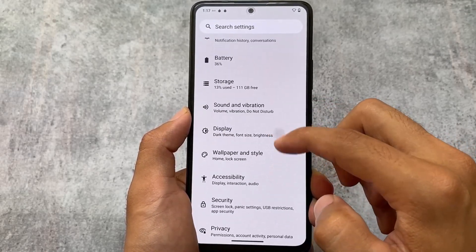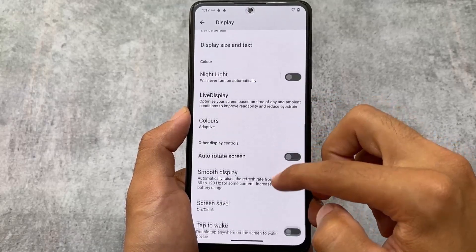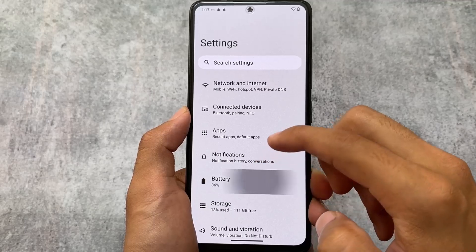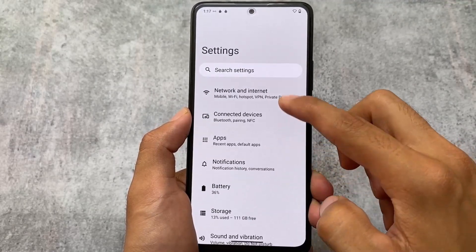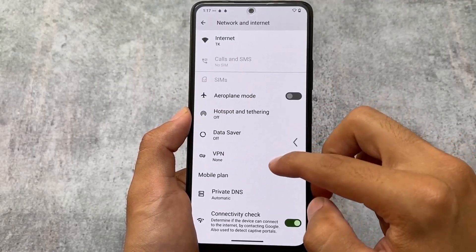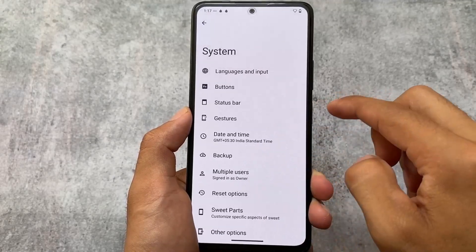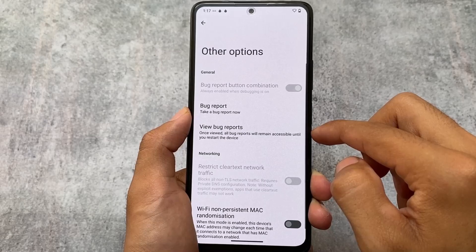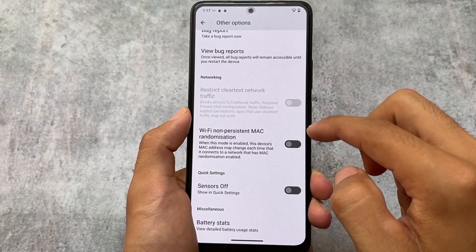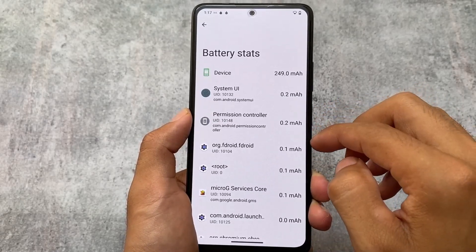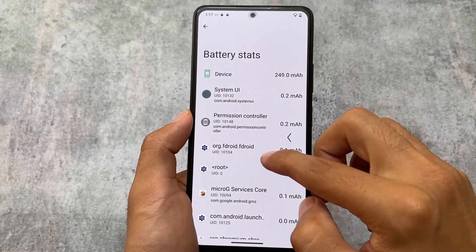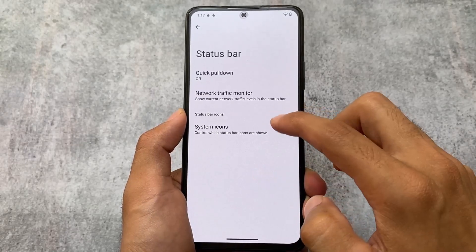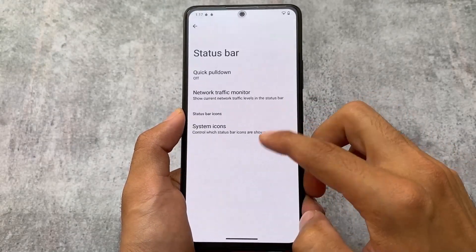It depends on which device you're using. I am running it on a Redmi Note 10 Pro, where it is not officially available, but I'm using the unofficial version. It might be available unofficially for your device too — check XDA or your device's community group on Telegram. CalyxOS is a most underrated OS — go and give it a try. Thanks for watching, see you in the next one!